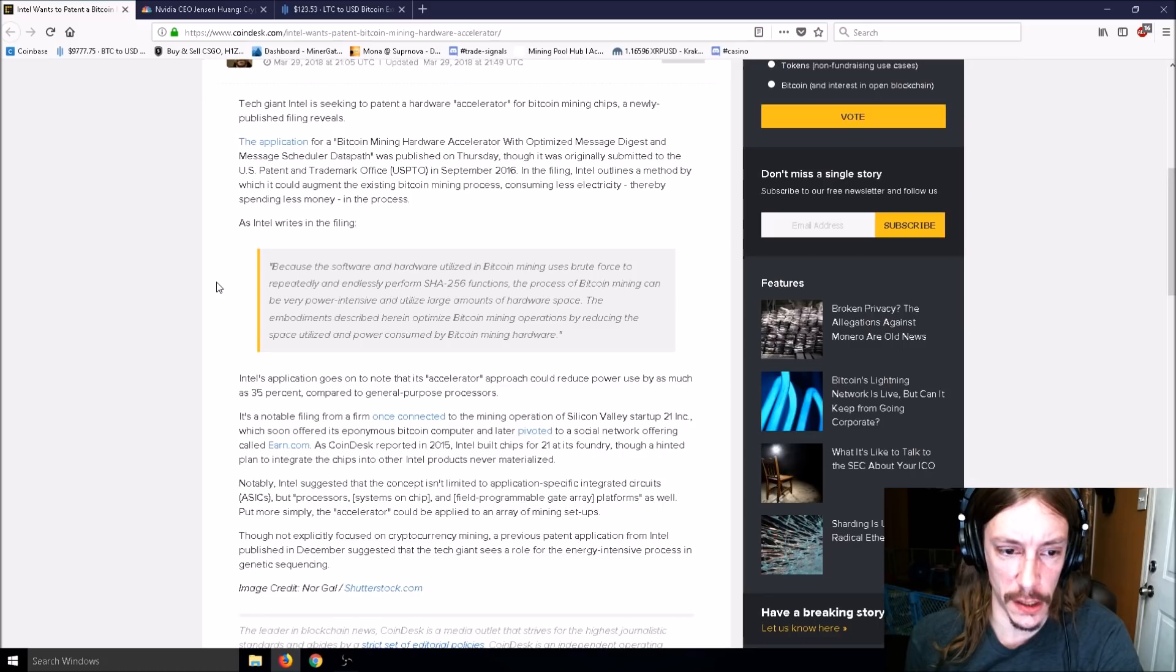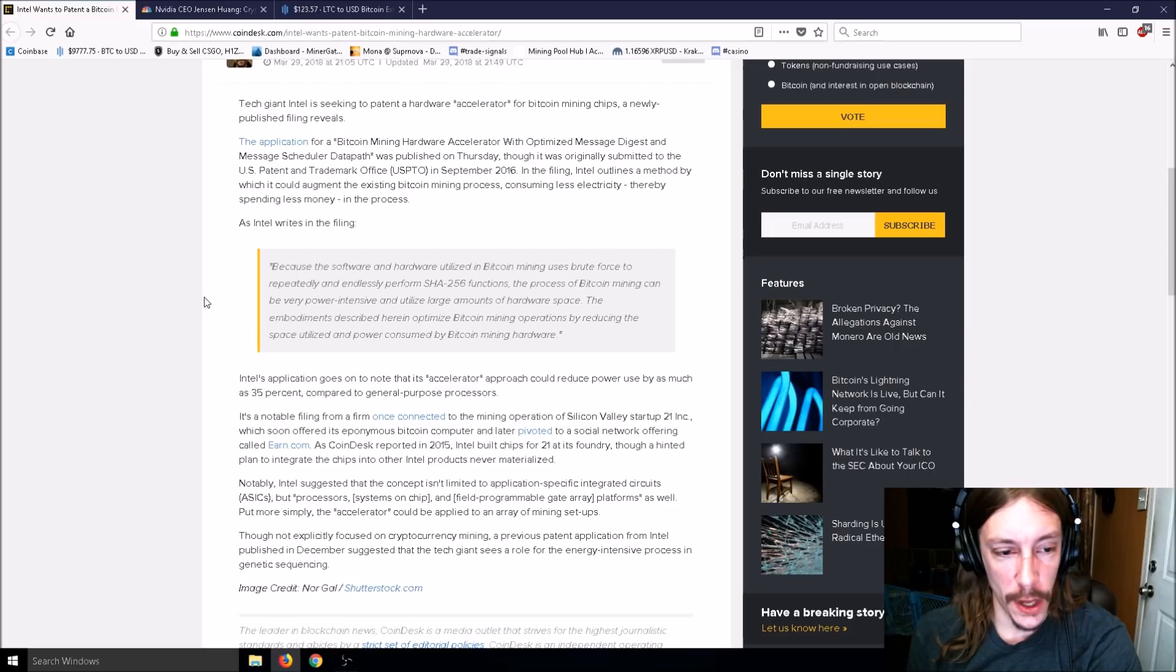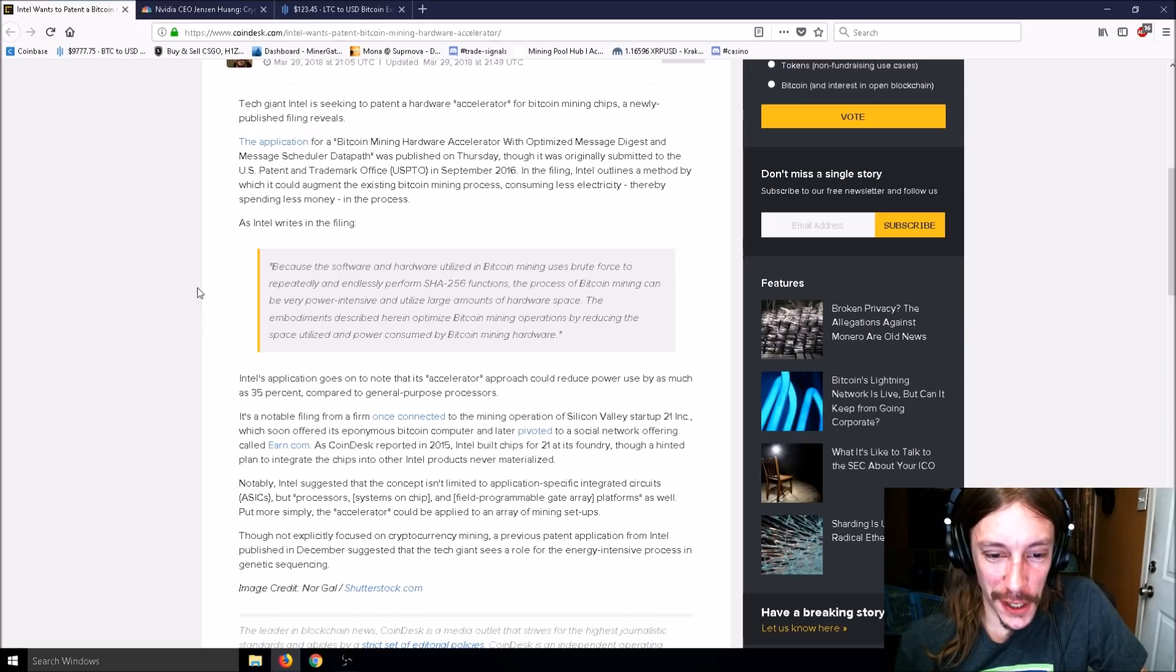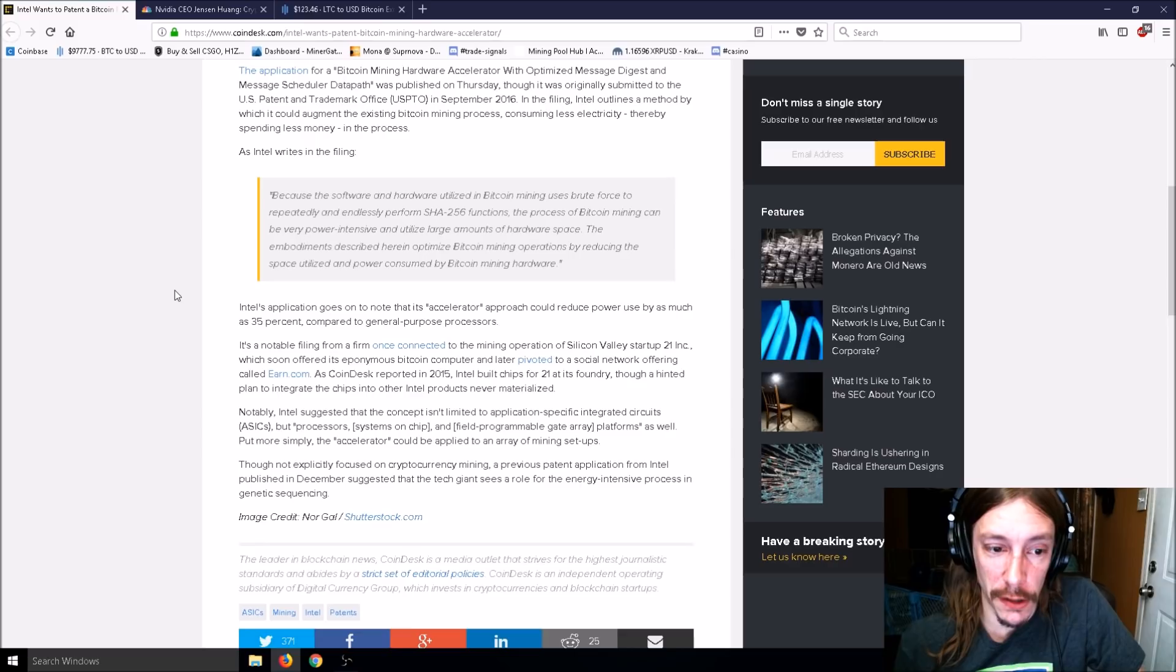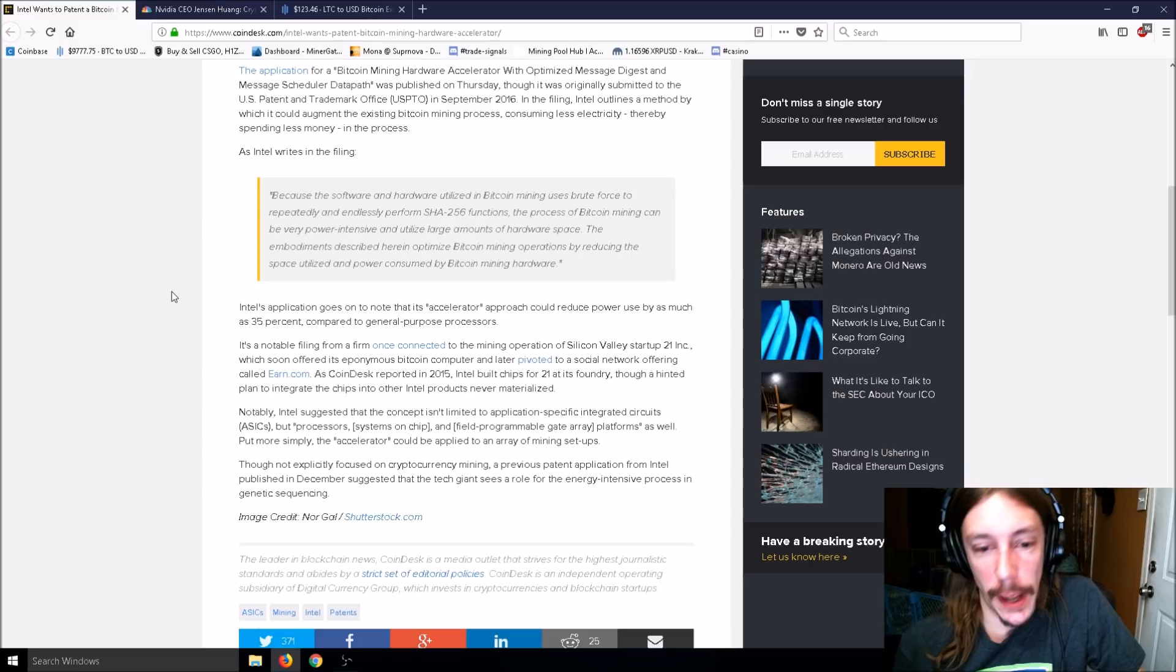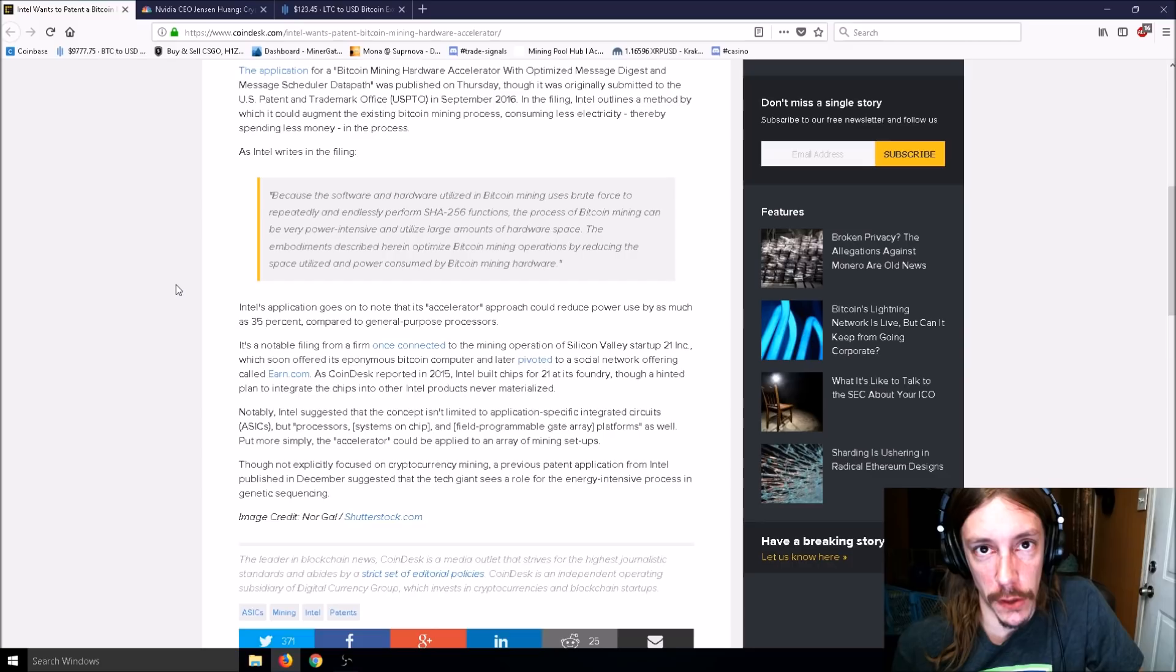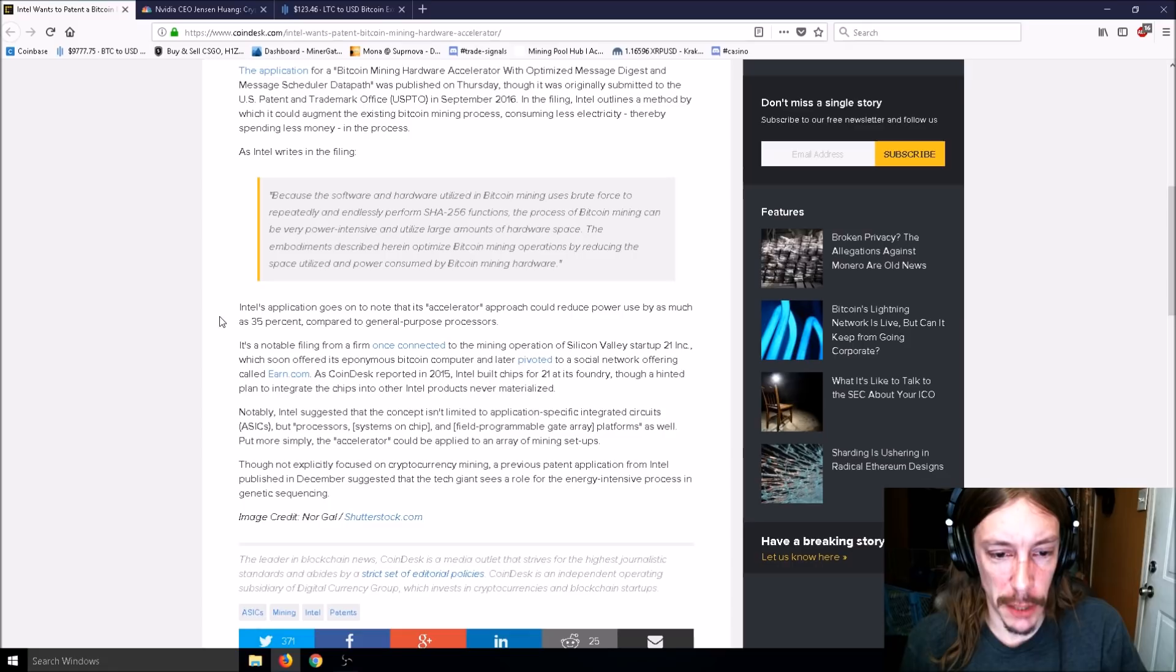In the filing, Intel outlines a method to augment the existing Bitcoin mining process, consuming less electricity. Intel writes that because software and hardware in Bitcoin mining uses brute force to repeatedly perform SHA-256 functions, the process can be very power intensive. The embodiments described optimize Bitcoin mining by reducing space and power consumed.